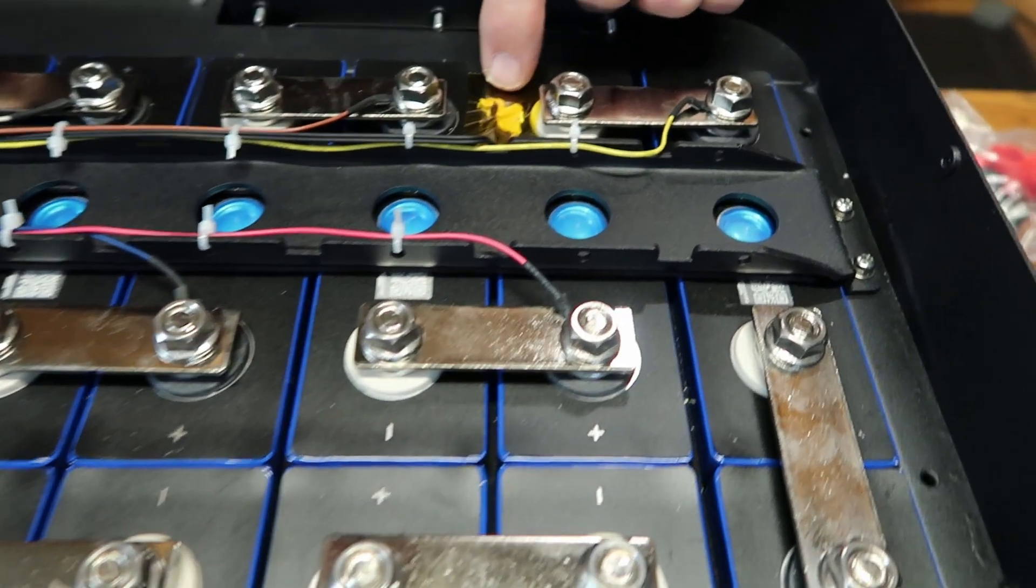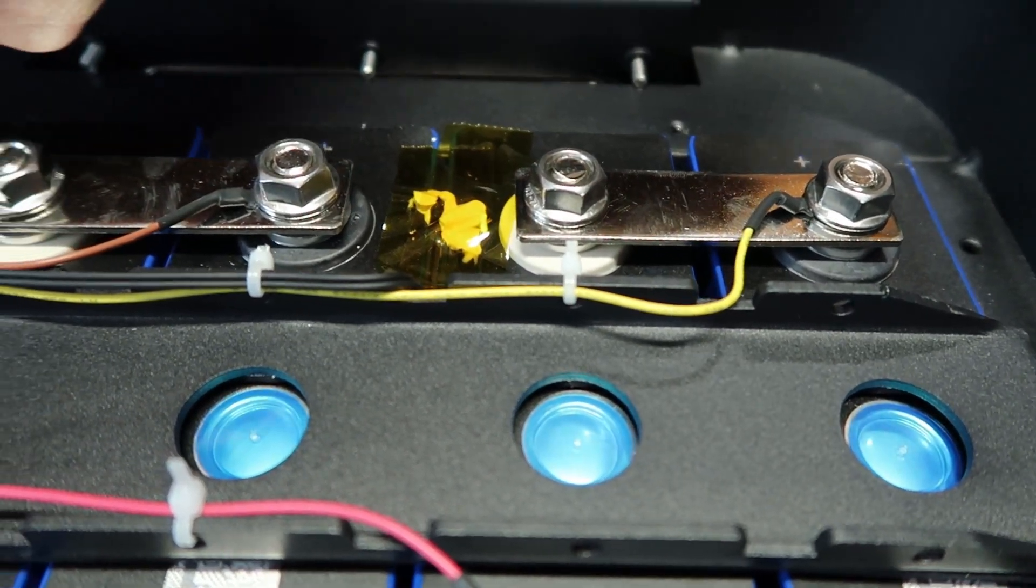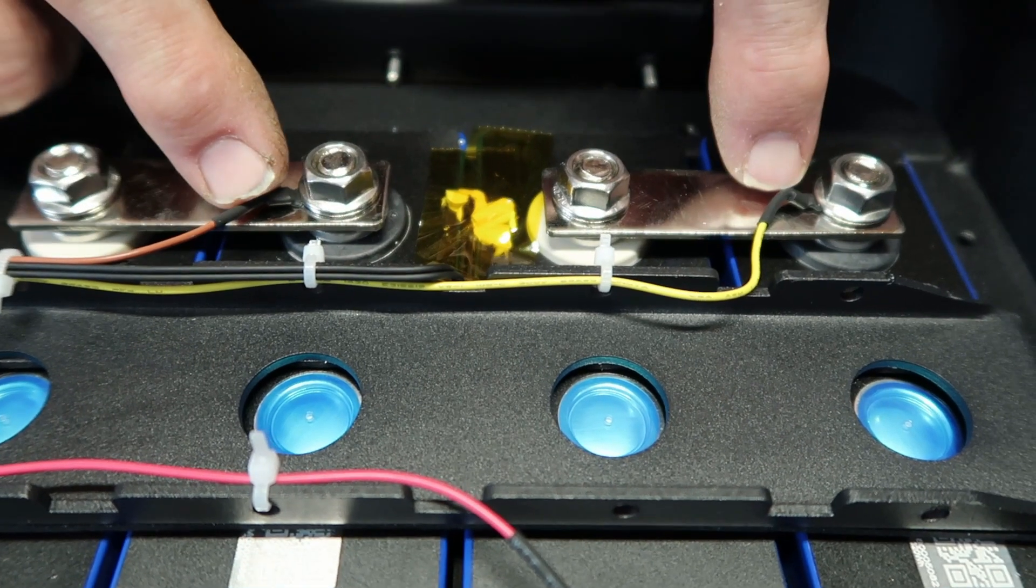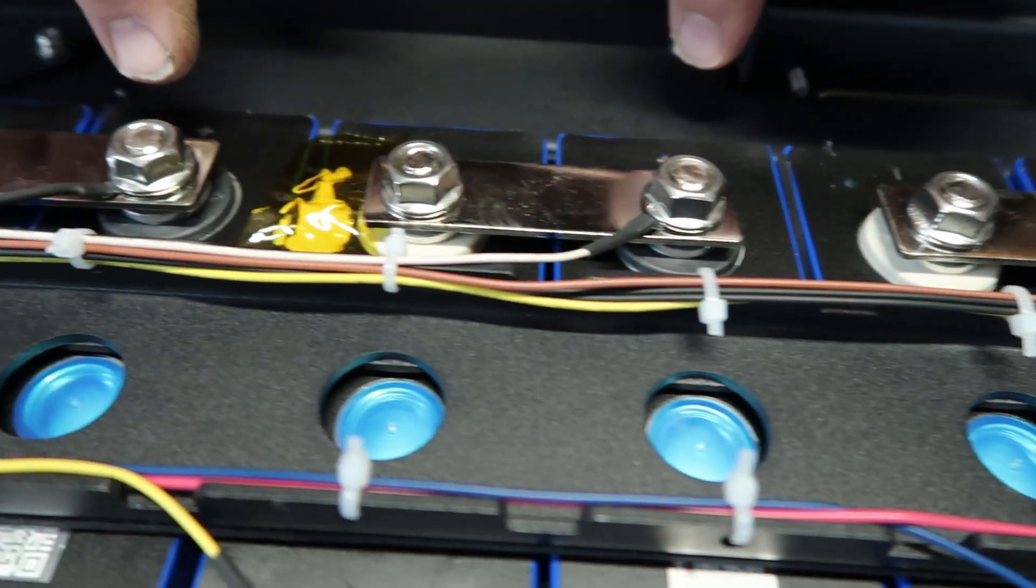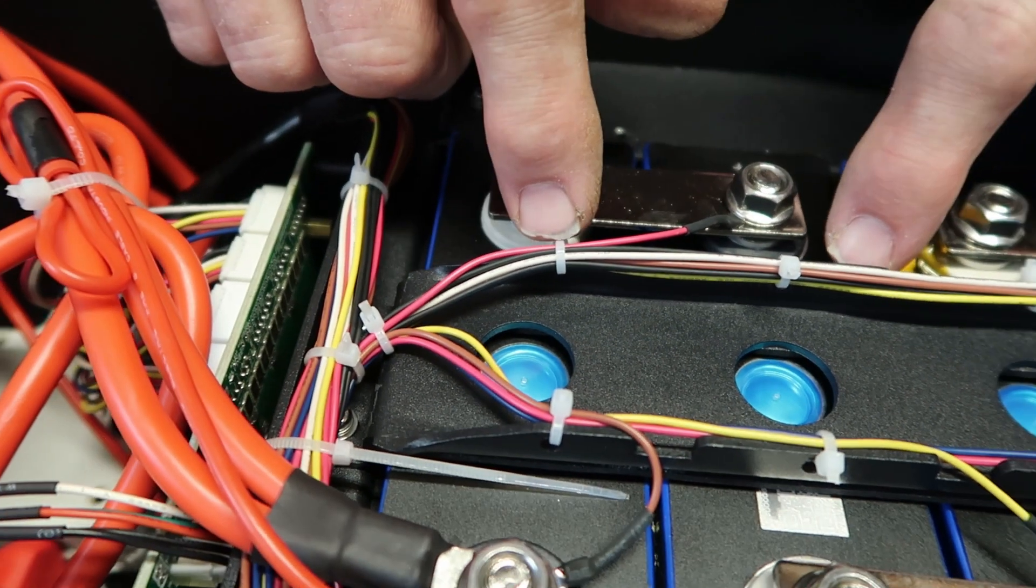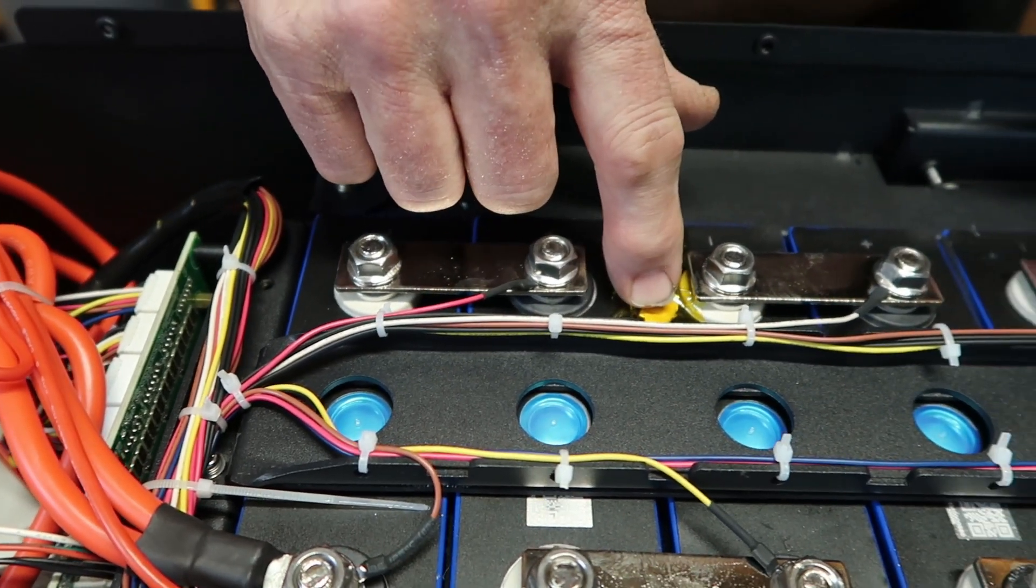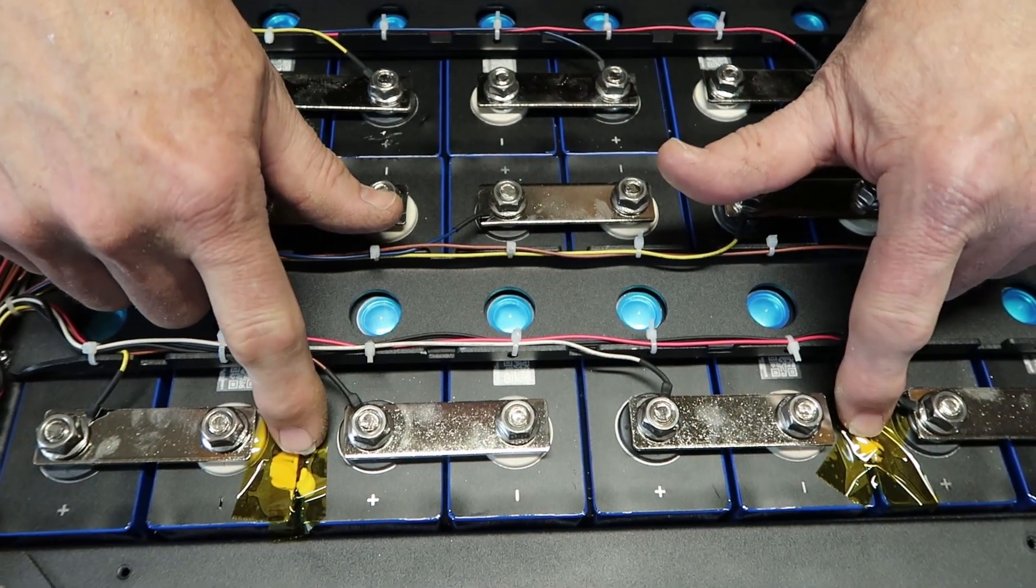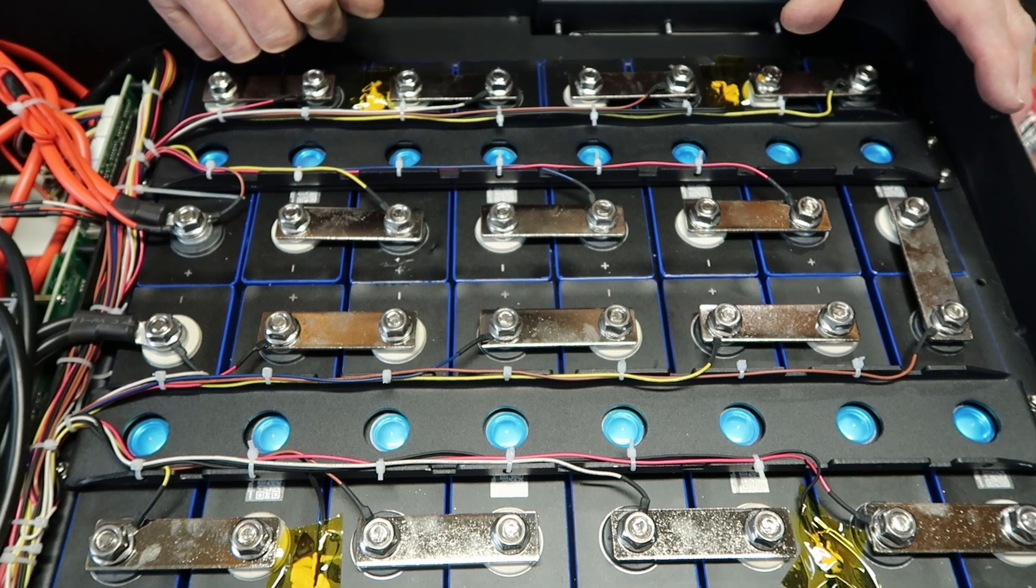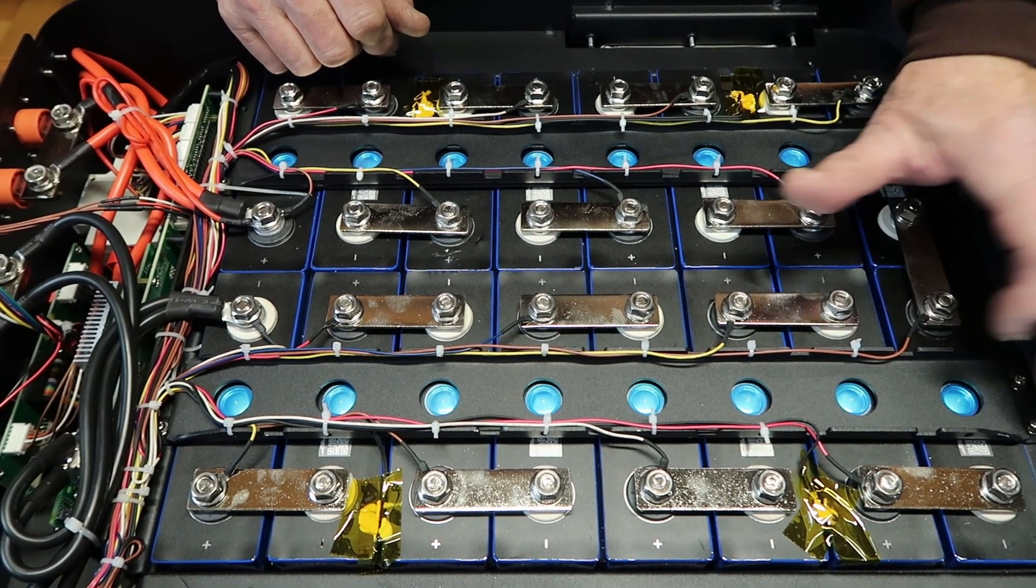Got some nice substantial bus bars doing all the connections. And what we followed down was we found the BMS leads, color-coded, each going to a positive negative. And then also running down our four battery temperature sensors, two on each side.